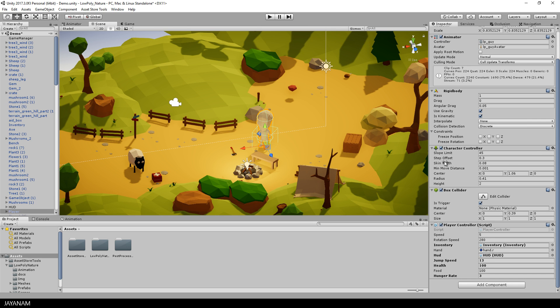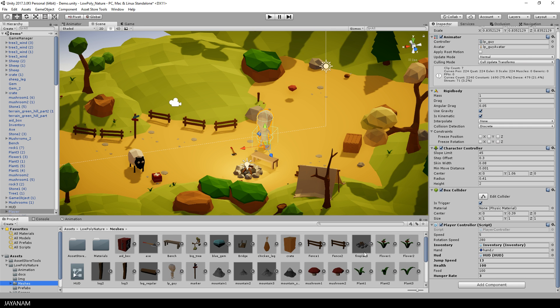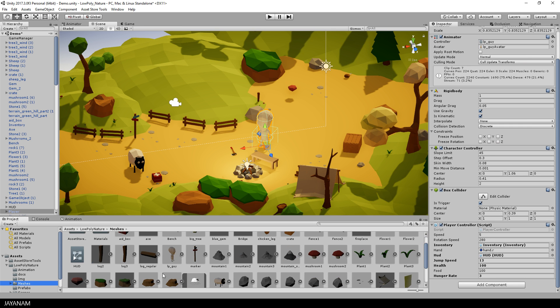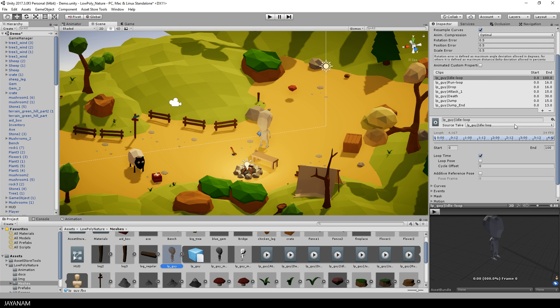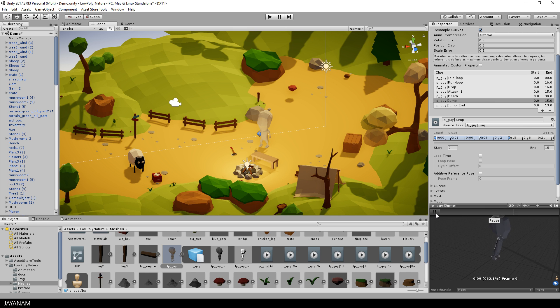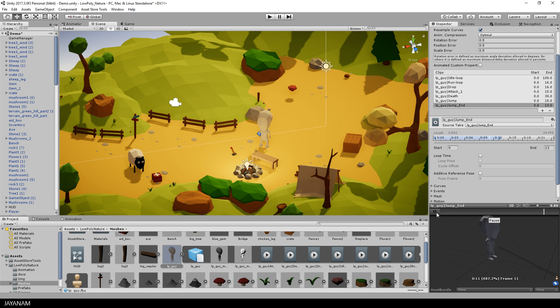So I exported the character again as FBX with these new animations jump and jump end. Here you can see both animations and I added them to my animator controller as new states.